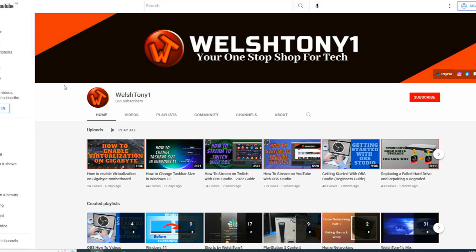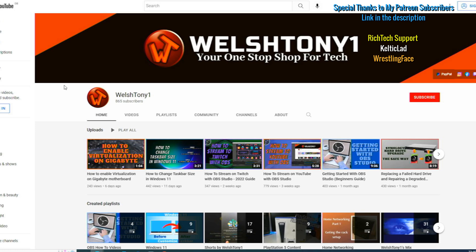Thank you all to my Patreon subscribers. Their names will be at the top right-hand side of the screen right now. That is Rich Tech, Celtic Lag, and Wrestling Face. Thank you all for watching and ciao for now, everyone.